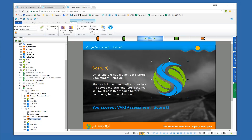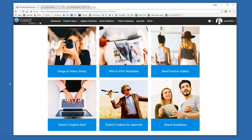What you saw when I opened up that VAST panel was really a separate type of view — a connected view into the VAST application. So let's look at the full application now so you can see all the features and functionality that come with a typical asset management system.